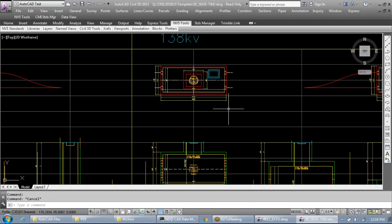We closed last time discussing sheet set manager. We need to use sheet manager on all our drawing sets — not just for plotting, but for all sheet numbers and match line numbers, using fields to automatically update as we make changes to plans. If you're not familiar with it, please stick around and we'll briefly go over it.